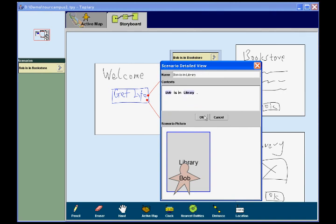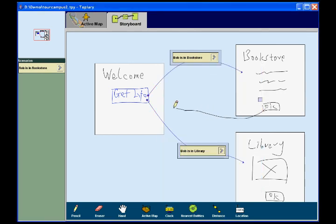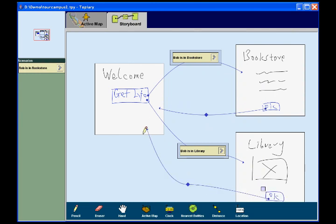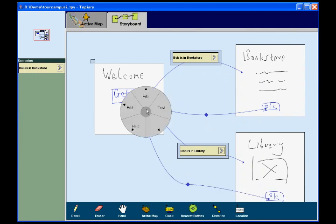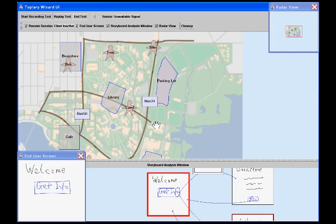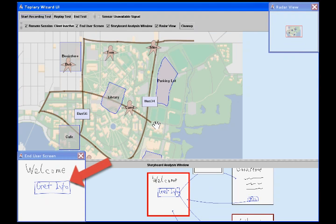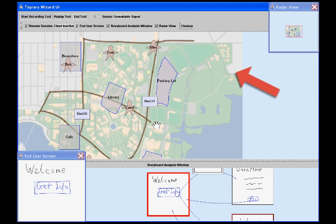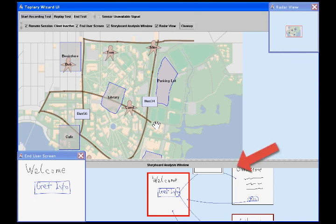After creating a few mockups, the designer wants to try out his design. To do this, he opens a pie menu on a page and chooses Test to start running the design from that page. A separate Wizard UI opens with four regions. In the bottom left corner is a copy of the End User UI, which shows what a user would actually see. On the top side is a copy of the active map workspace. This represents the current location of people and things. In the upper right corner is a radar view of the map area. On the bottom is a view of the storyboard workspace for analyzing page transitions.